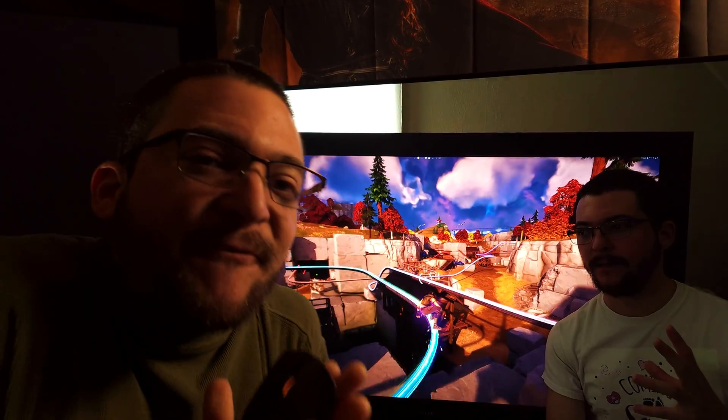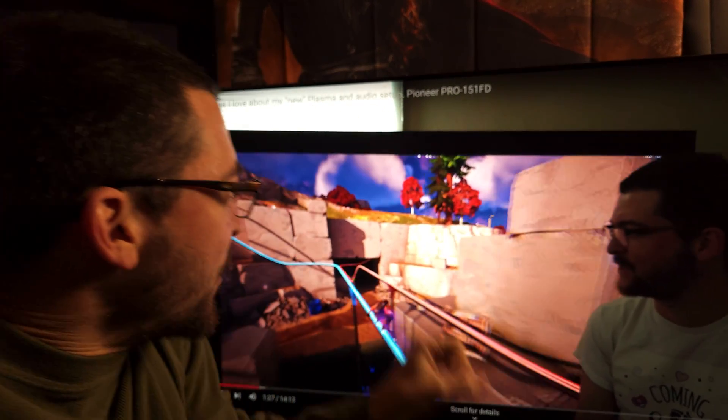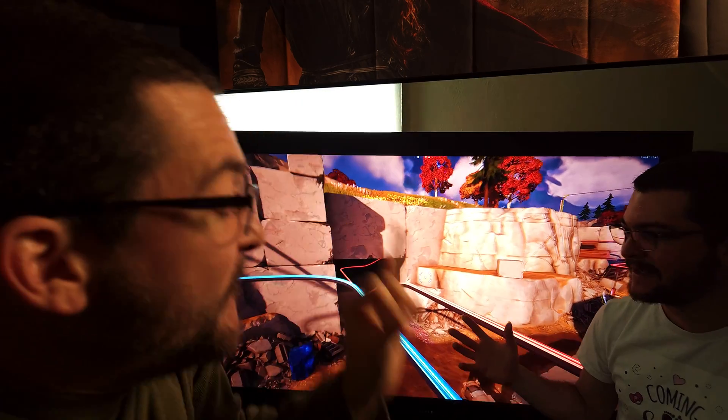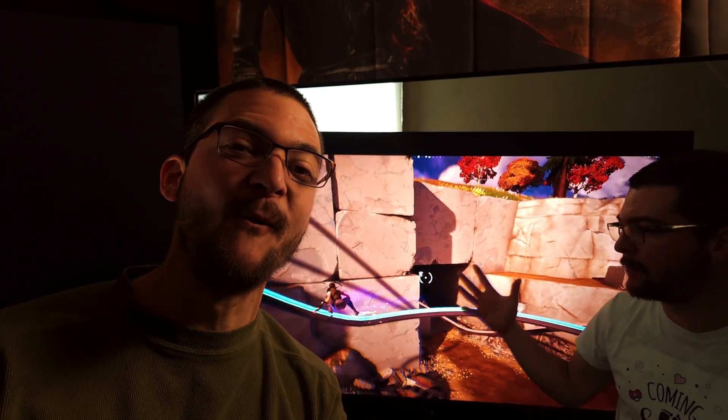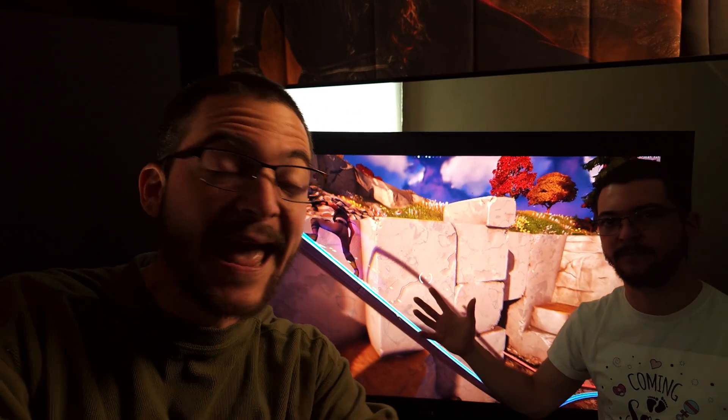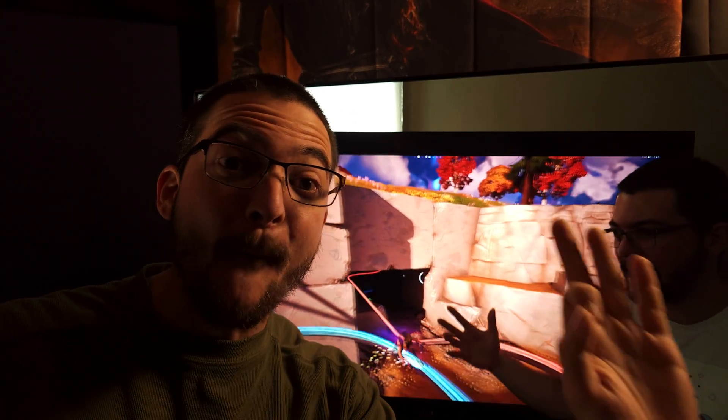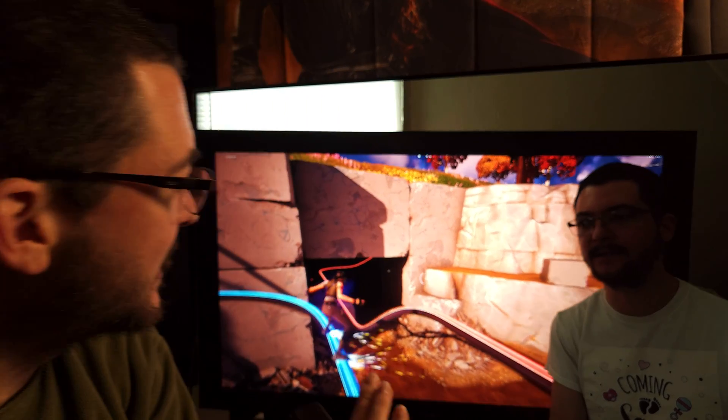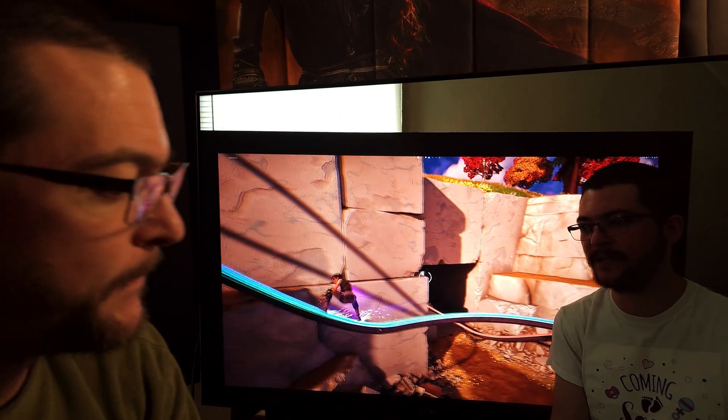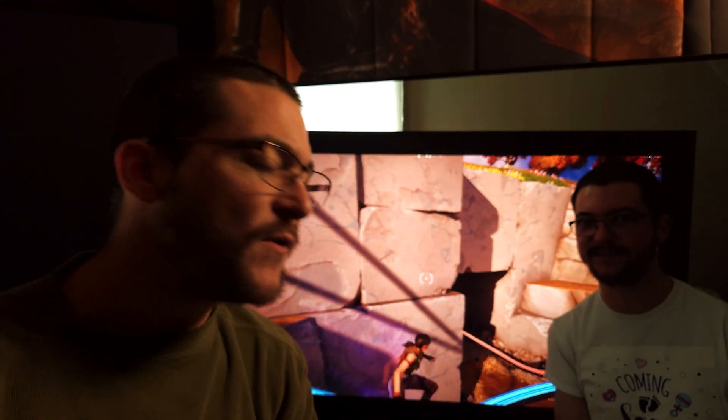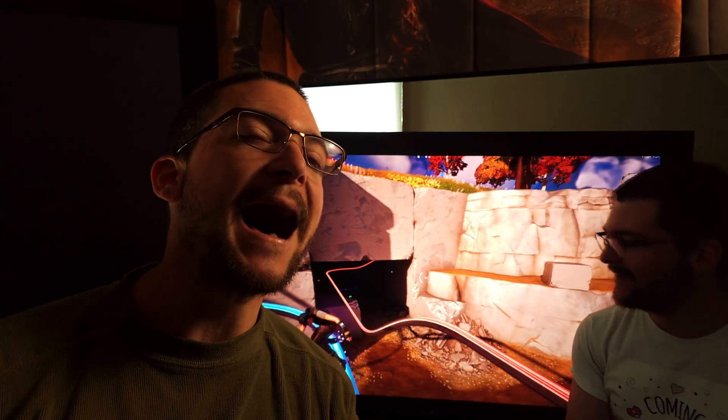I finally got auto HDR working for YouTube videos and let me tell you, this means that I will never ever again watch any HDR videos on my PC. This is absolutely amazing.